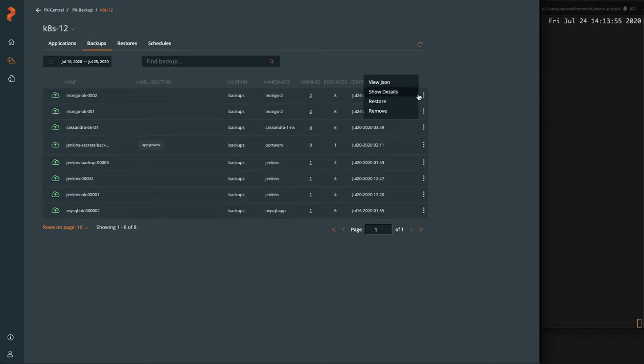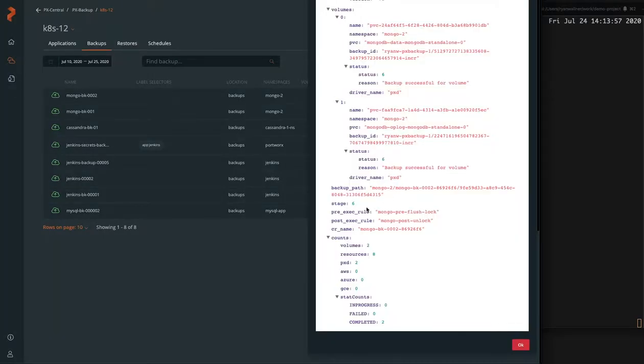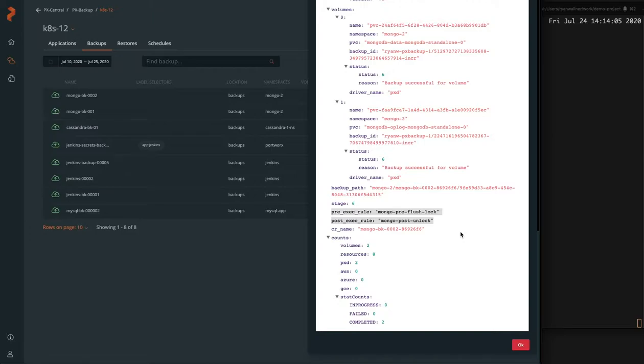And in the JSON view, we can see that it did in fact use our pre and post exec rules. So we know that we should have a consistent and valid backup of our data.